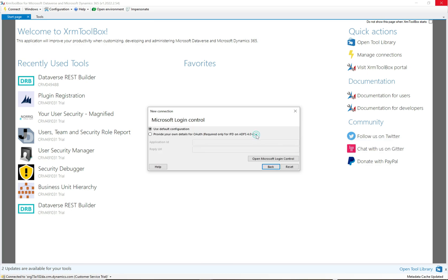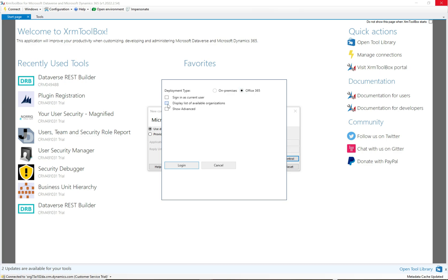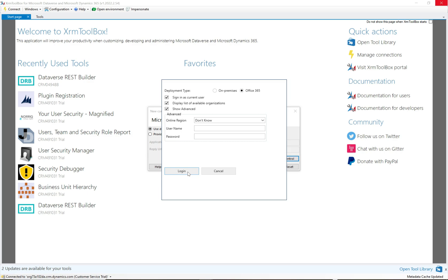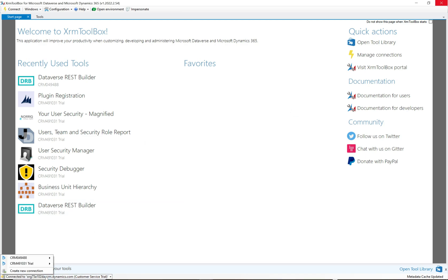One of the more common ways to connect is the Microsoft Login tool. Click on that and you'll see the default configuration option, or you can click Open Microsoft Login Control. That gives you on-premises versus Office 365, and you can provide a username and password or sign in as the current user. When you click Login, it creates an environment entry so you don't have to keep providing credentials each time. Once logged in, click Connect to connect to your org.